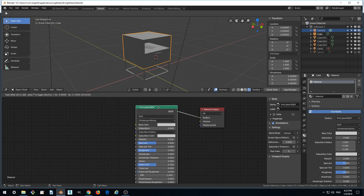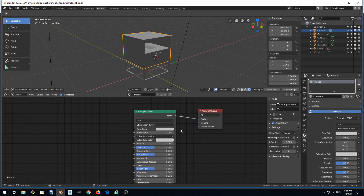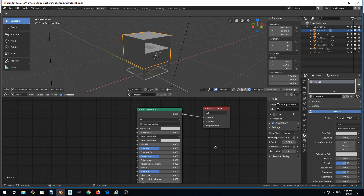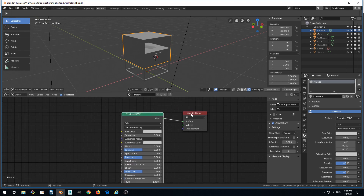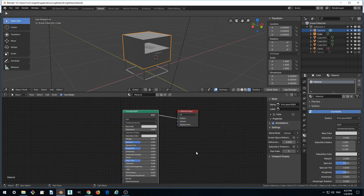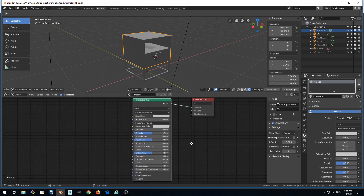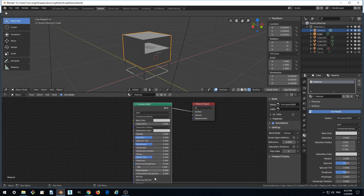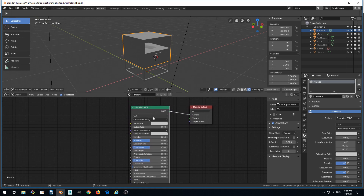It is much easier to use the PBR model for creating new materials than to create them using combinations of mathematical and arithmetic operations. This is like an Uber shader — it includes everything you need, and the results are quite plausible and easy to obtain.